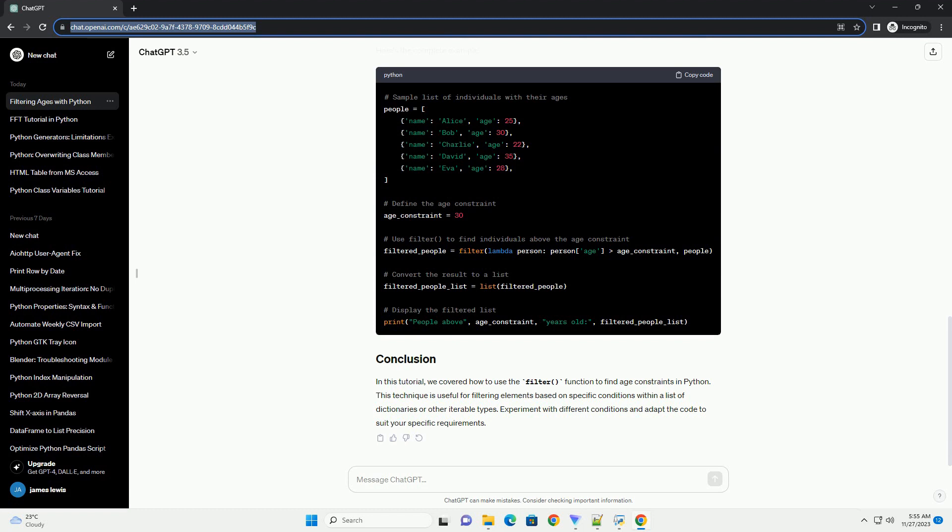In this tutorial, we covered how to use the filter function to find age constraints in Python. This technique is useful for filtering elements based on specific conditions within a list of dictionaries or other iterable types. Experiment with different conditions and adapt the code to suit your specific requirements.